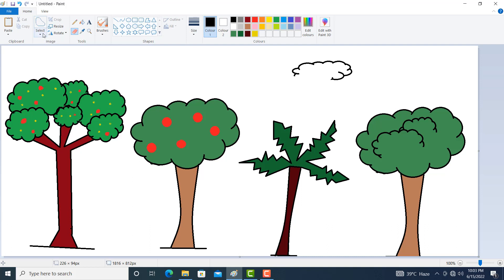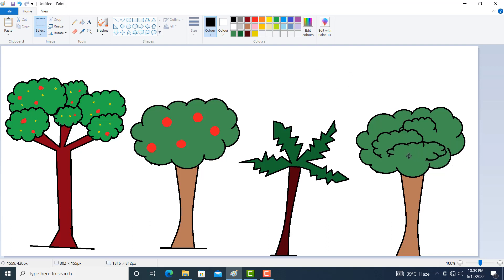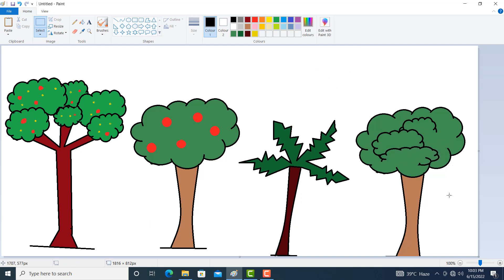Select with the help of rectangle selection because here there is space for the selection. Like this you can also make a tree. Again make a callout to match this portion.